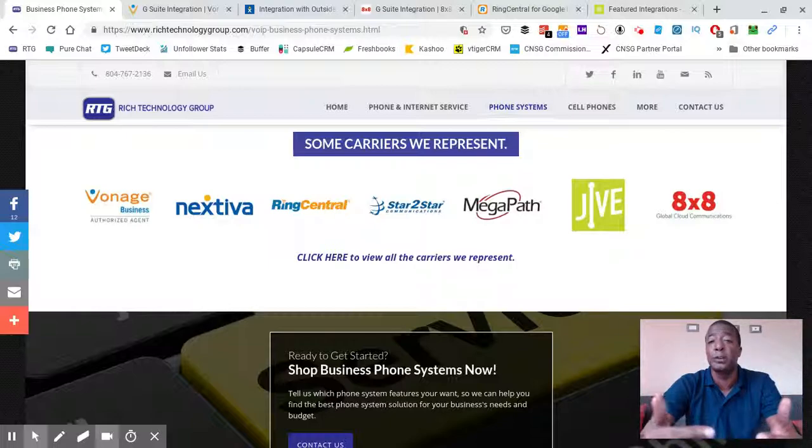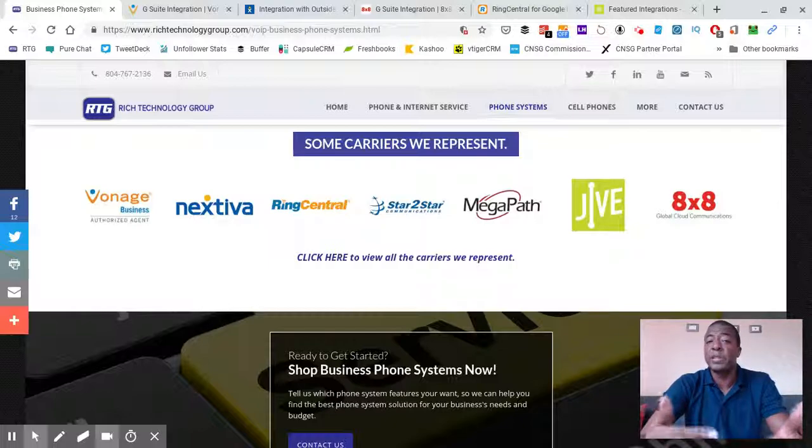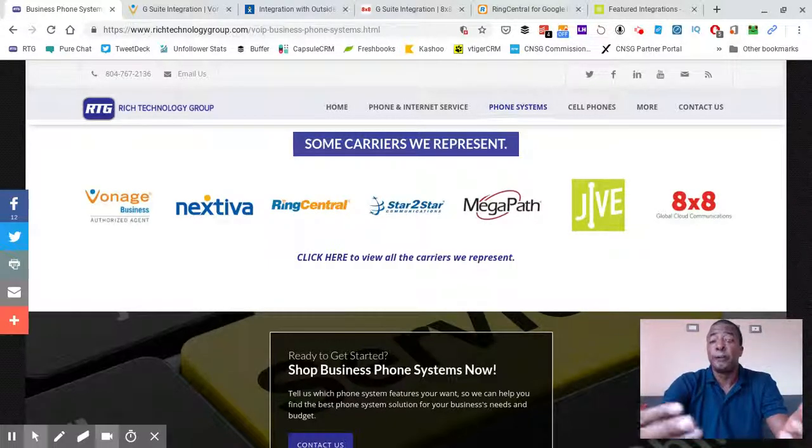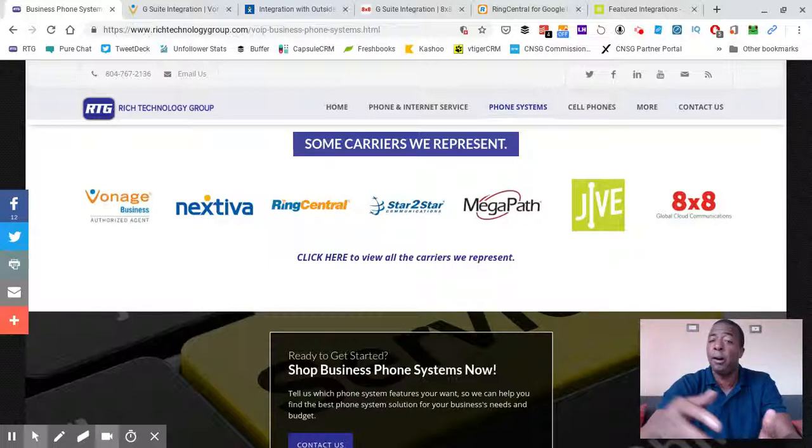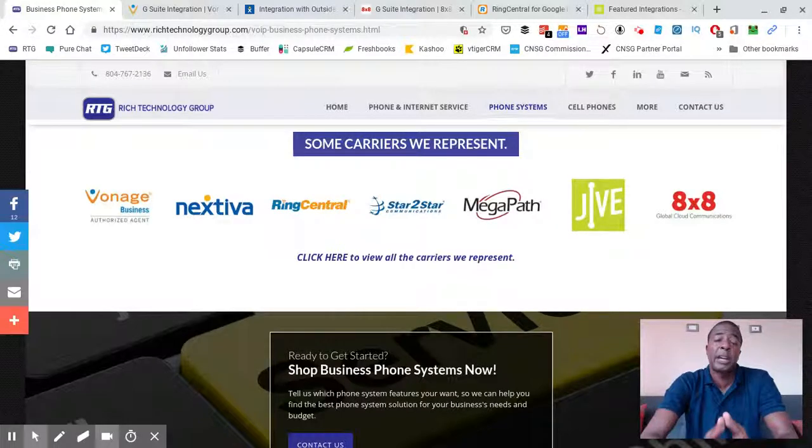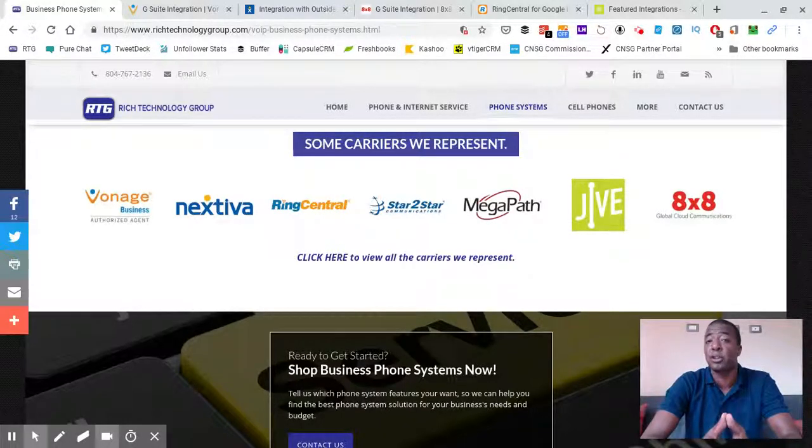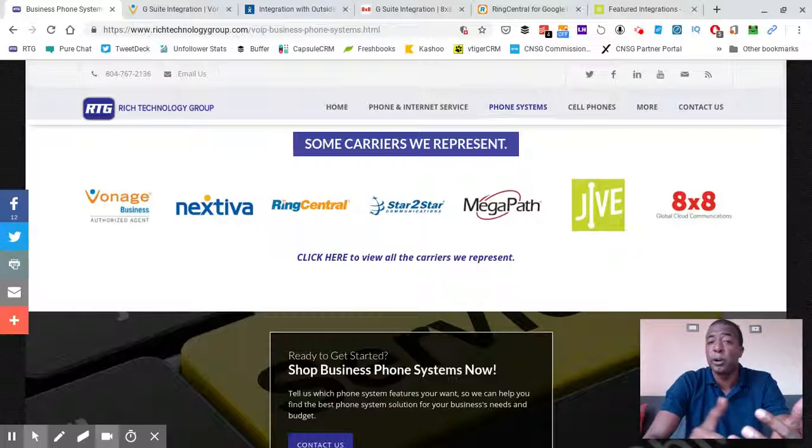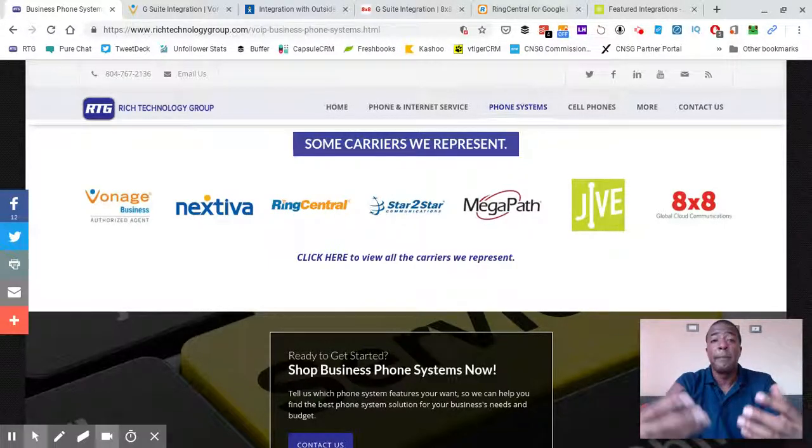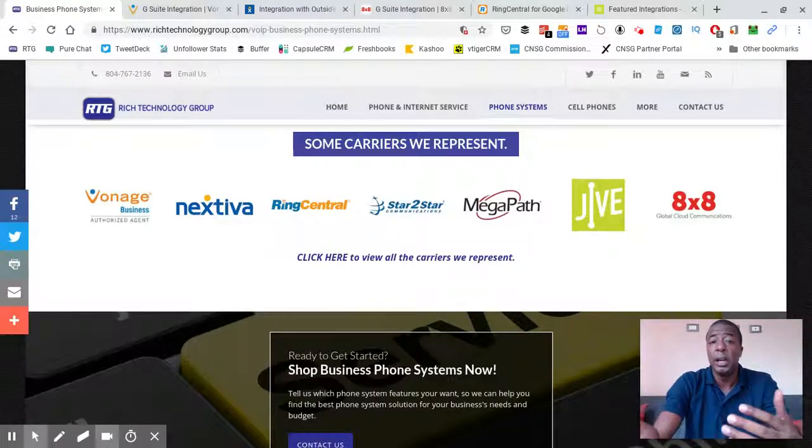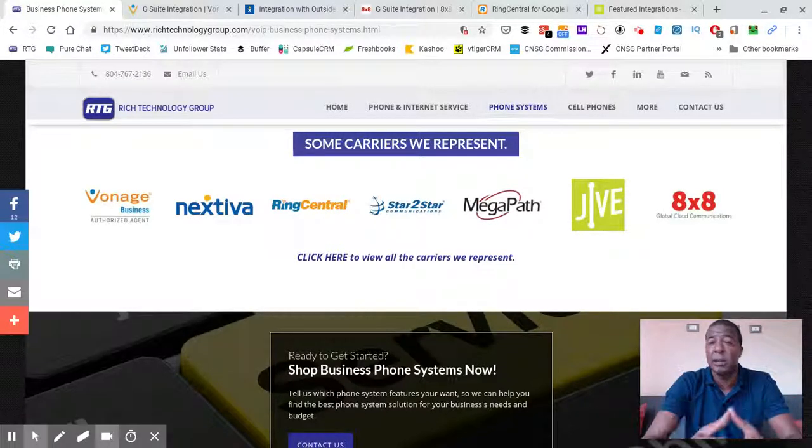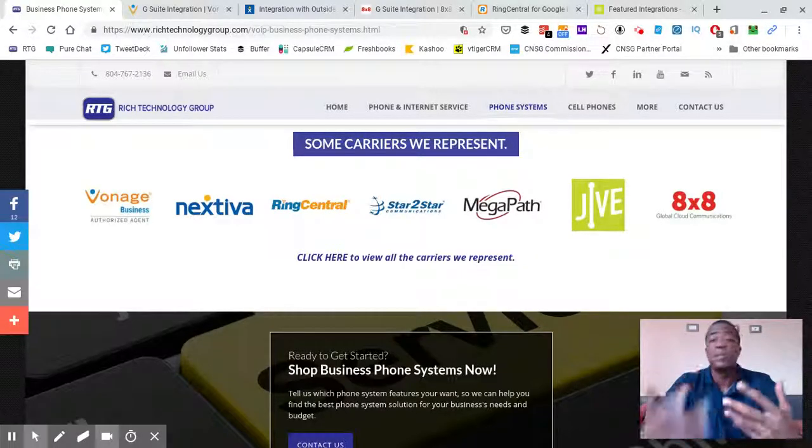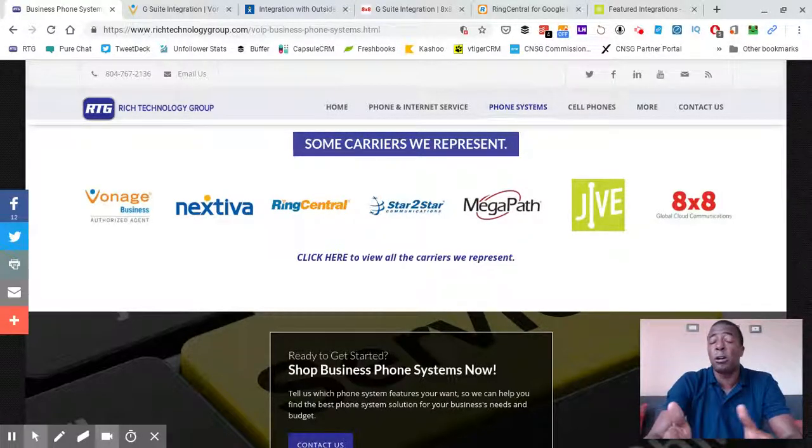Vonage and many of the other carriers like NextTiva and Ring Central have a feature where the phone will interface with your Gmail or your G Suite contacts. When somebody calls, it will not only show the regular caller ID, the phone will somehow connect through the cloud to your G Suite account and it will show other pertinent information from your Gmail that you may have, like last email sent on this day, email address from Gmail, and so on and so forth.